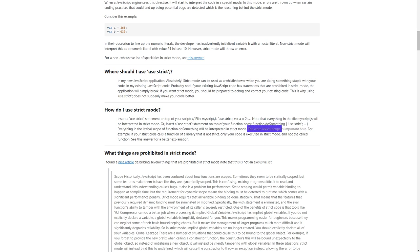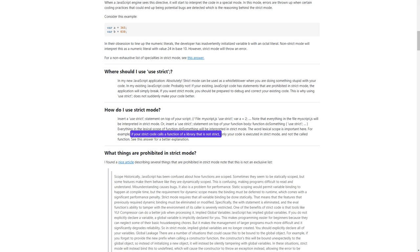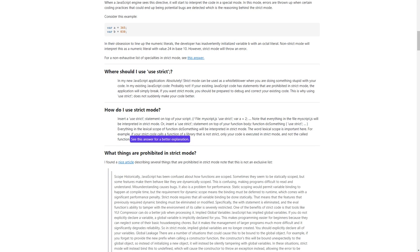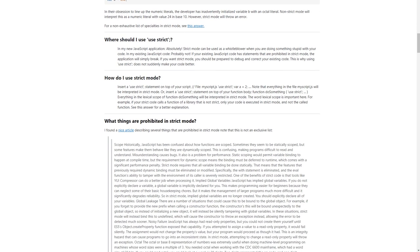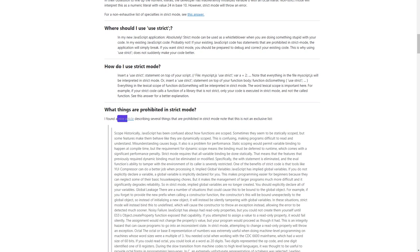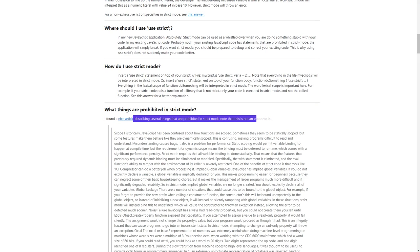The word 'lexical scope' is important here. For example, if your strict code calls a function of a library that is not strict, only your code is executed in strict mode and not the called function. What things are prohibited in strict mode? There are several things that are prohibited — note that this is not an exclusive list.